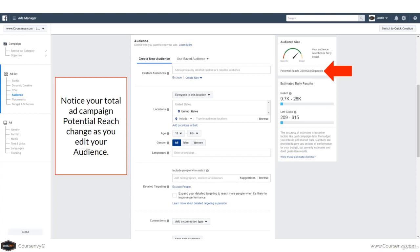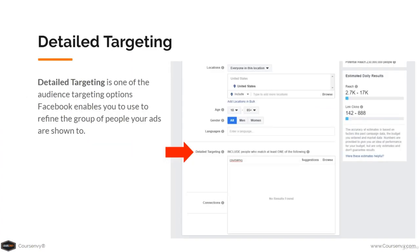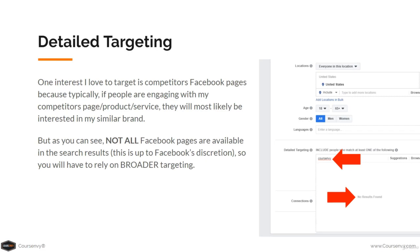Notice at the ad set level, your total ad campaign potential reach changes as you edit your audience. Right now, just targeting the US, age 18 to 65, both men and women, my potential reach is 230 million people. The detailed targeting step lets you refine the group of people your ads are shown to. One interest I love to target is competitors' Facebook pages, because people engaging with a competitor's product are likely interested in my similar brand. Not all Facebook pages are available in the detailed targeting search, however — that is up to Facebook's discretion.